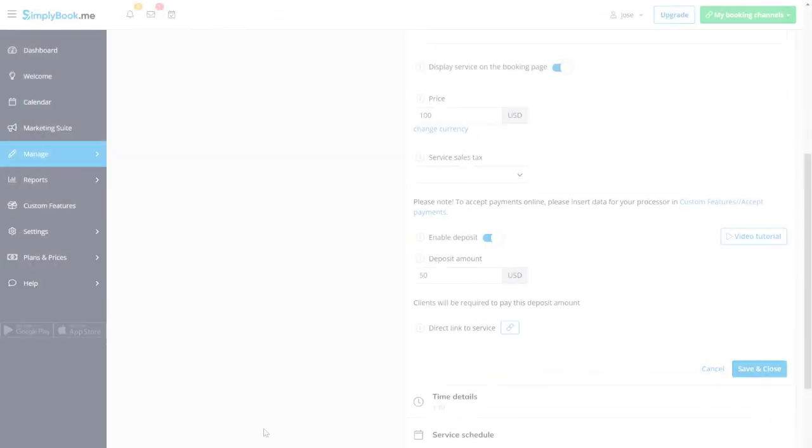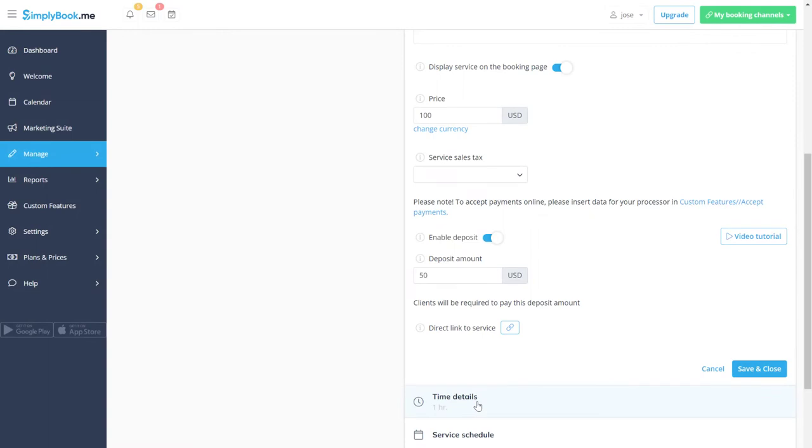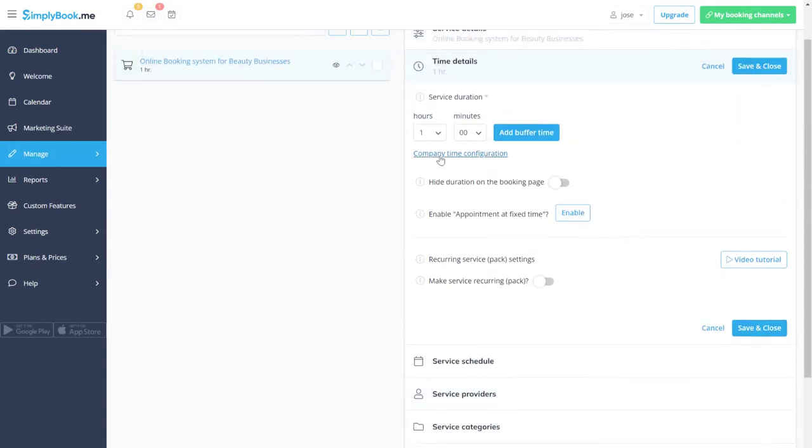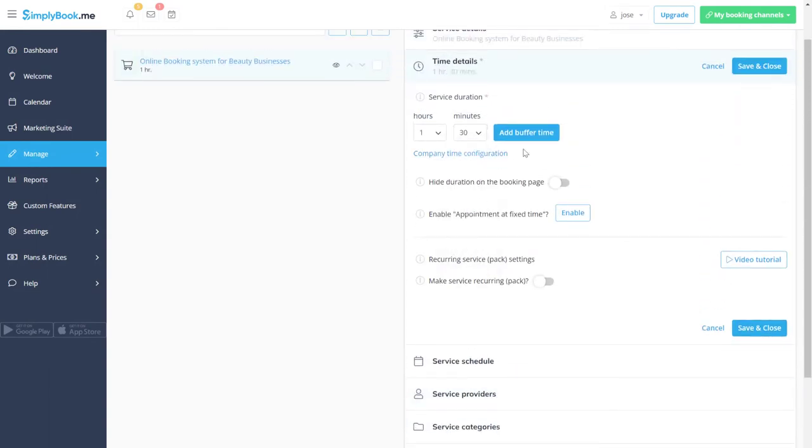Let's return to service setup. We can set the duration in time details. Let's add a buffer time to make sure appointments are not booked back to back.